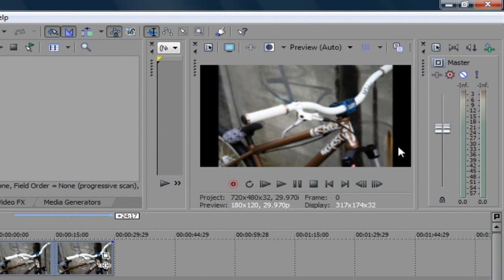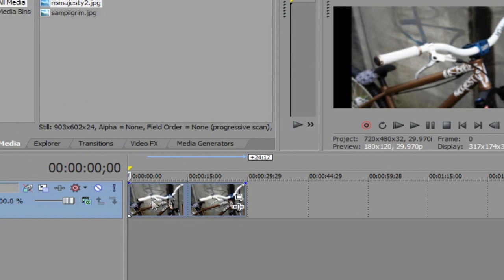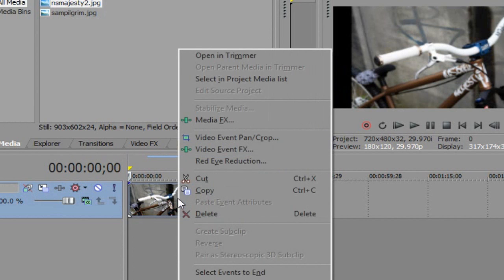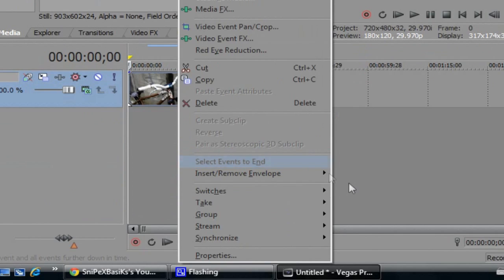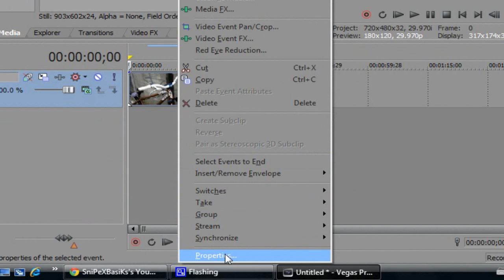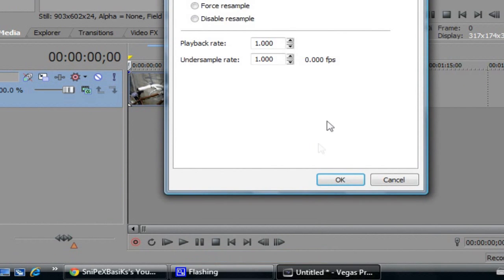To fix the black bar problem, you want to just go onto whatever you drag in, video or picture, and right click on it in the timeline. So right click and go down to where it says properties.